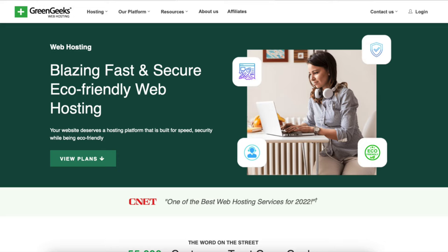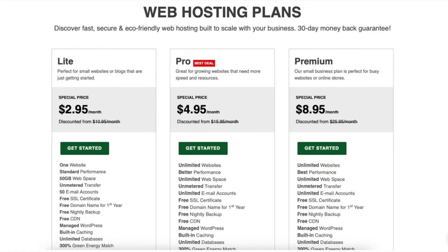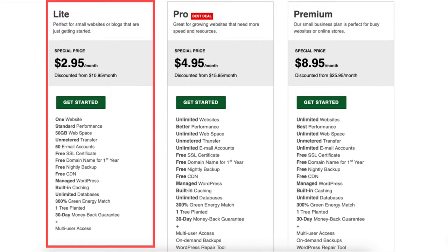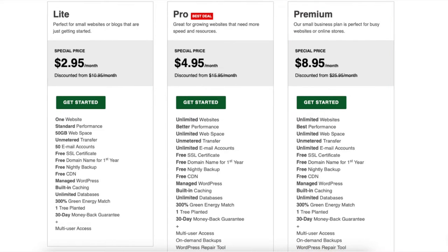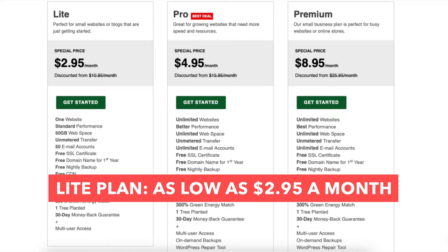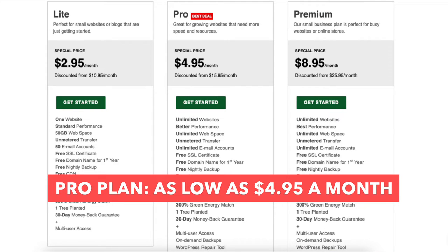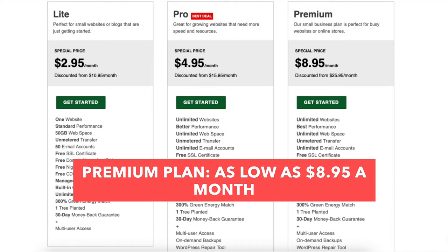Click the View Plans button. You'll see three different GreenGeeks web hosting plans you can choose from: the Lite, Pro, and Premium plan. You can get hosting for as low as $2.95 a month with the Lite plan, $4.95 a month with the Pro plan, and $8.95 a month with the Premium plan.